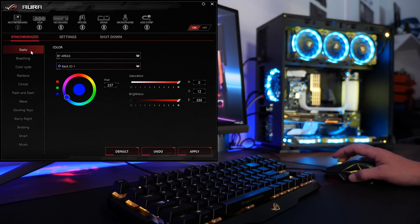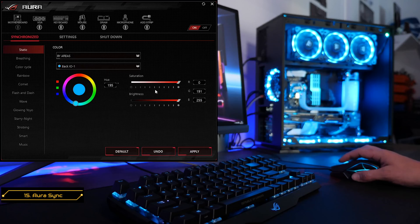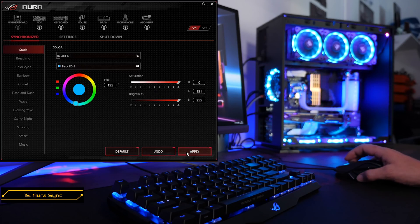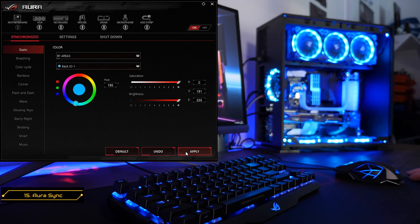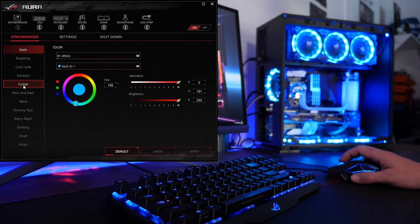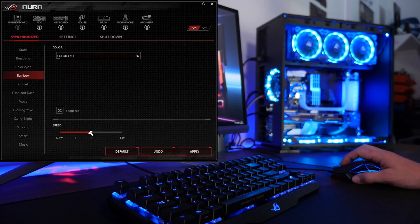After installing our software and rebooting our computer, we are now ready to play with our Aura software. Here you can go through and customize each individual Aura Sync compatible product, and also if you like, synchronize them all completely together.